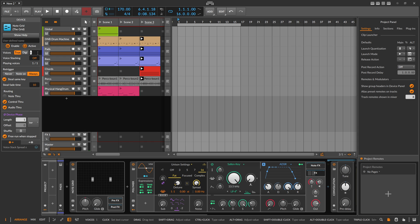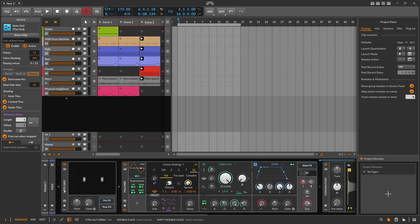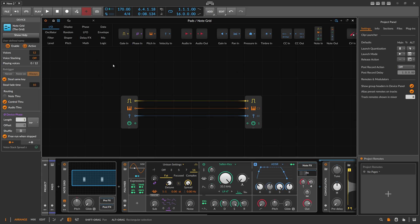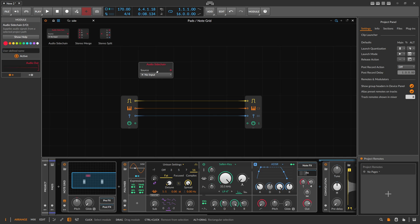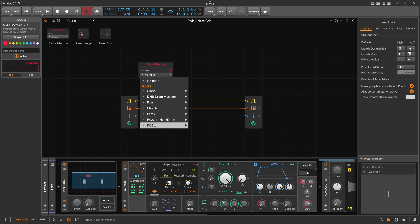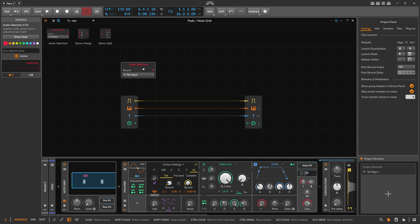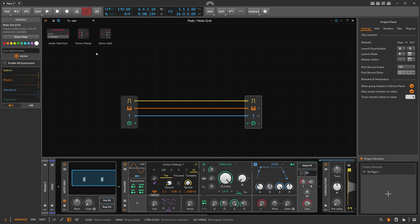I'm using the Note Grid in polyphonic mode with 12 voices — I don't think I need more. Inside the grid, there's actually no module to pull in notes from a different track. There's an audio sidechain for audio signals from different tracks, but nothing for notes — I'm not sure why that's not there yet.